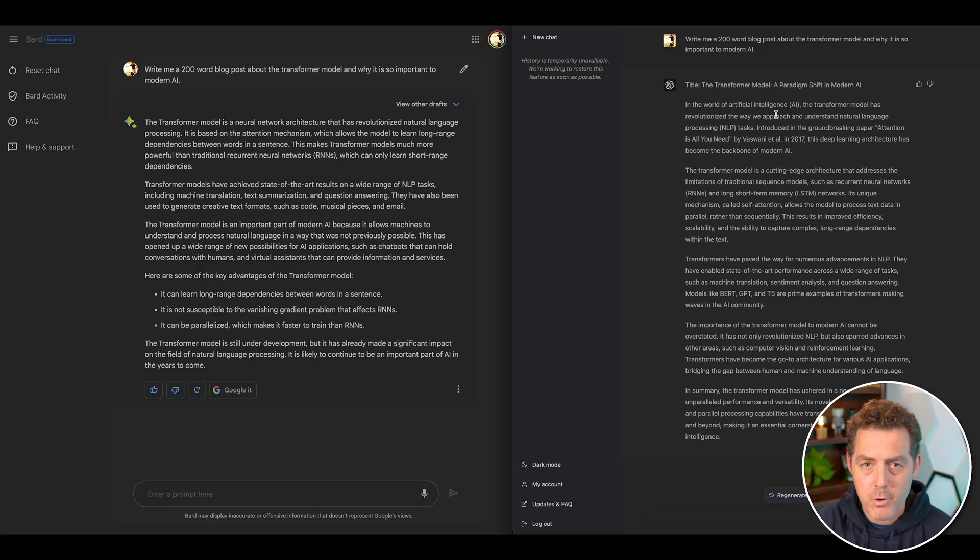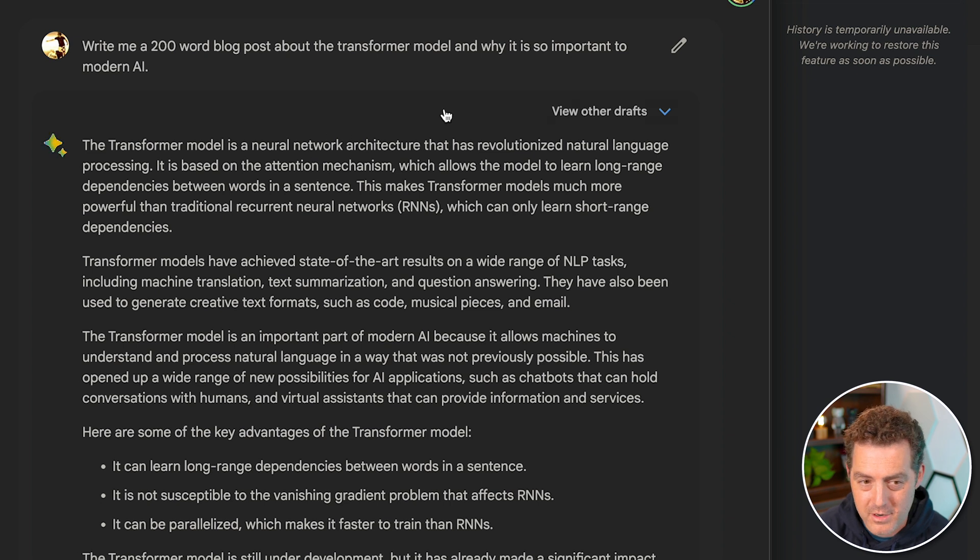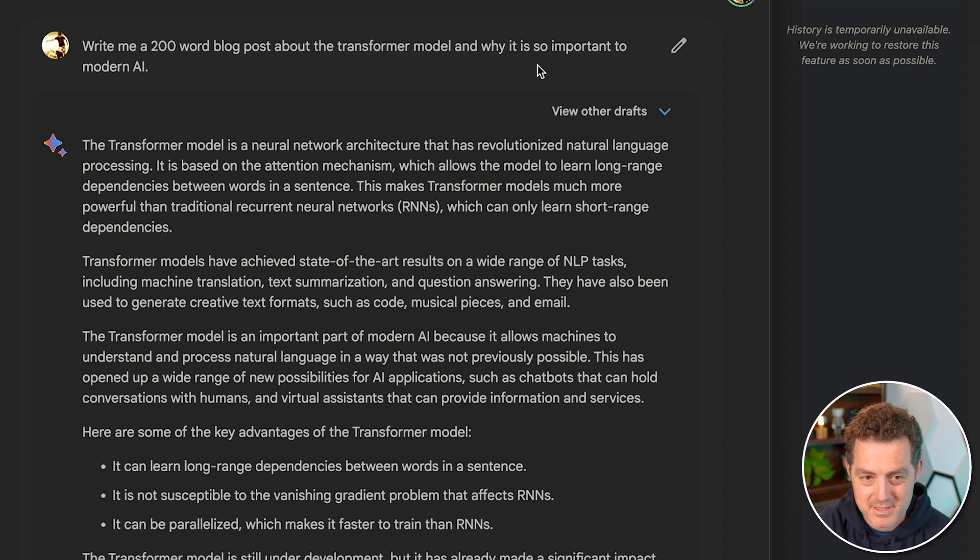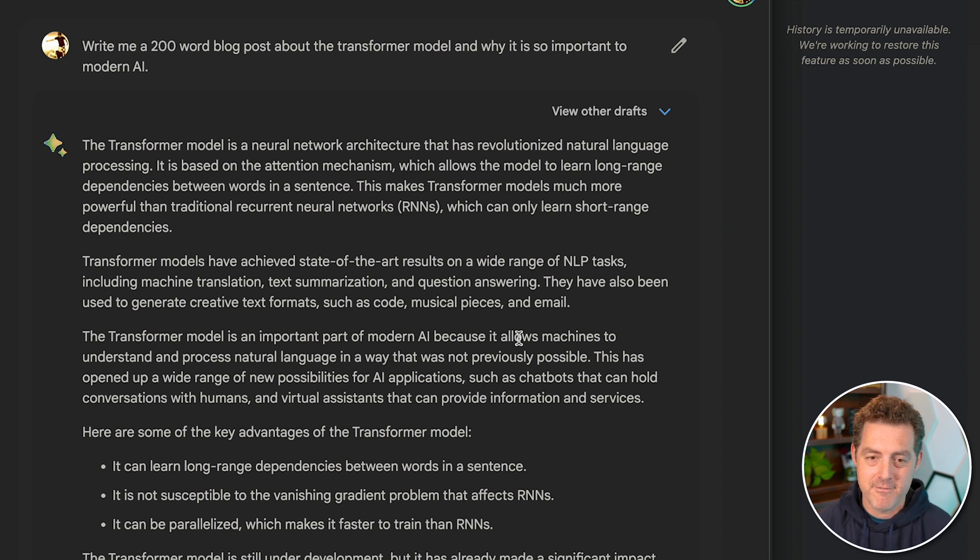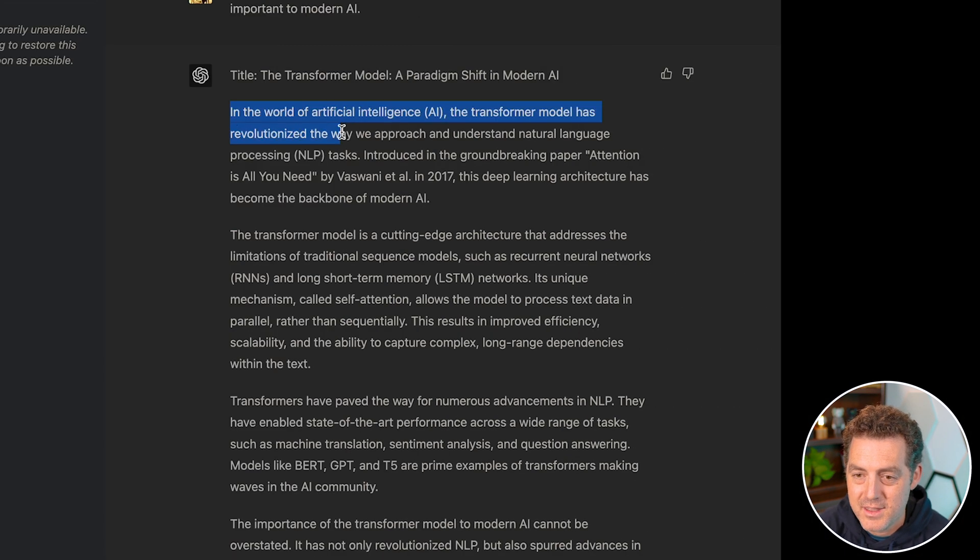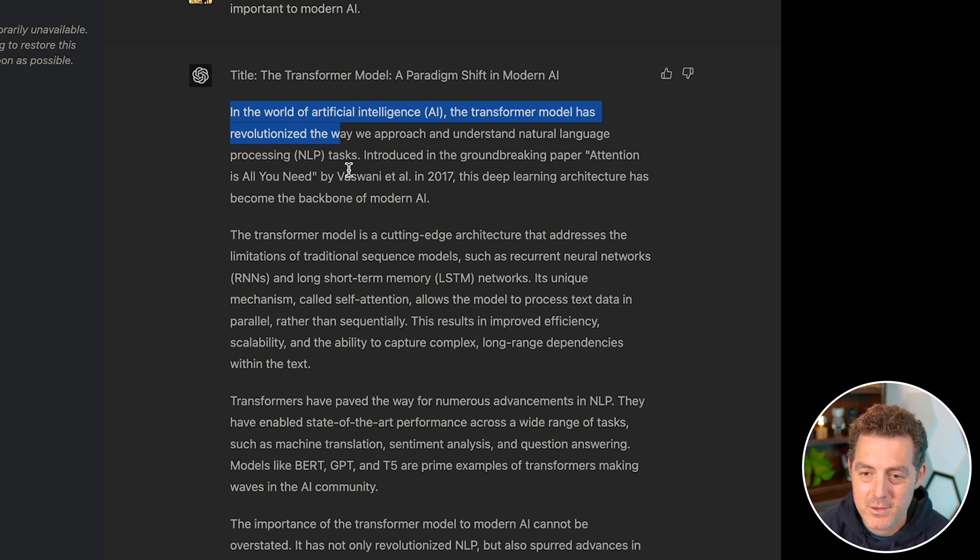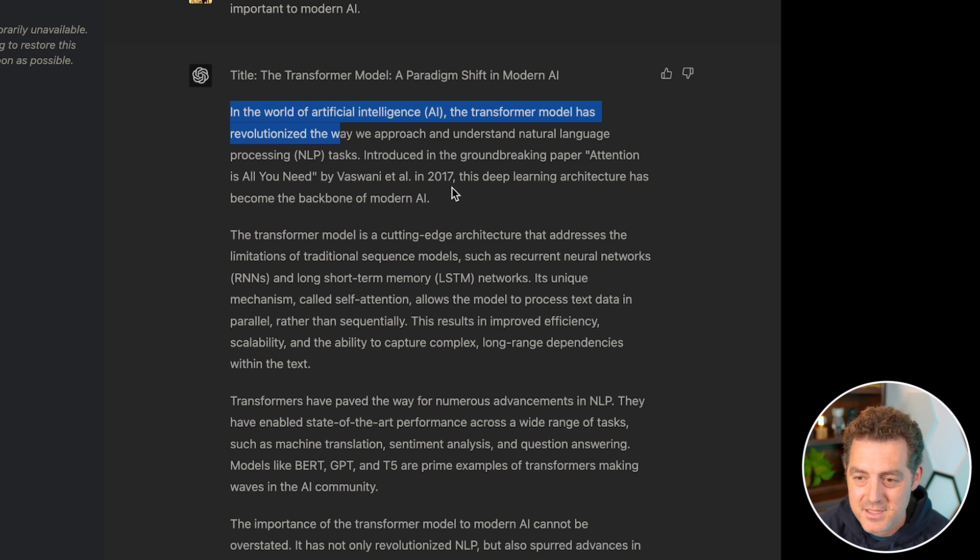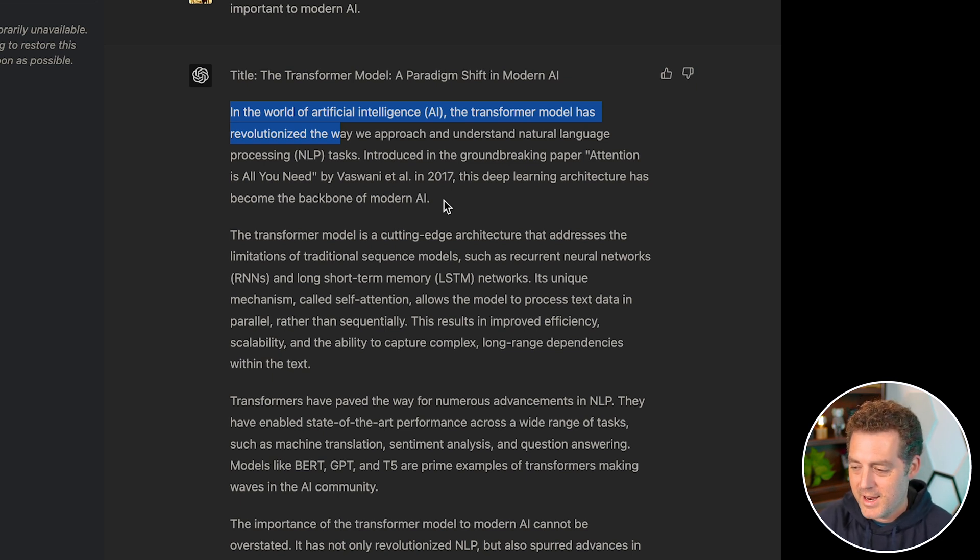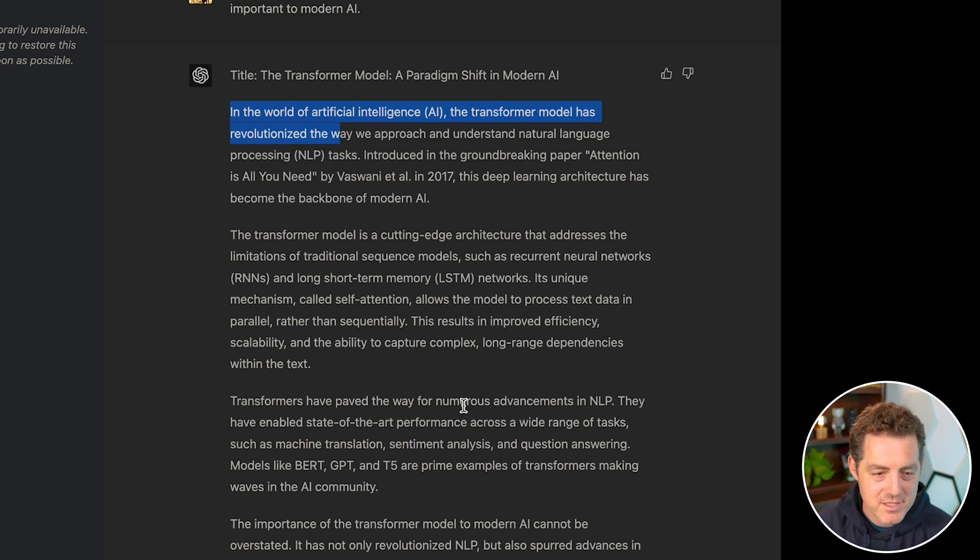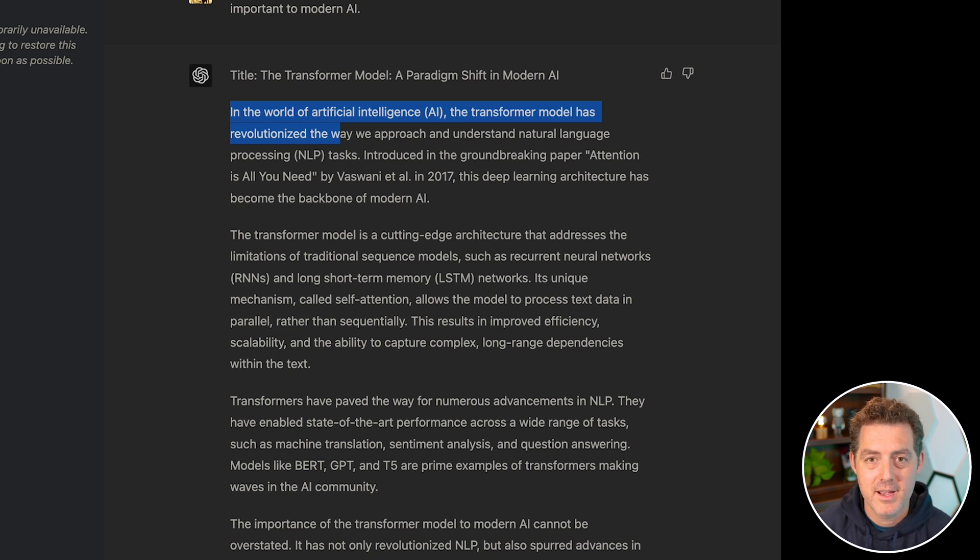Next, I asked both systems to give me a 200 word blog post about the transformer model and why it's so important to modern AI. So Bard, the transformer model is a neural network architecture that has revolutionized natural language processing. It is based on the attention mechanism, which allows the model to learn long range dependencies between words in a sentence. I won't read the rest, but yeah, that's basically what it's about. And it gave me a very by the book answer and blog post. Next, ChatGPT. In the world of artificial intelligence, the transformer model has revolutionized the way we approach and understand natural language processing tasks. Introduced in the groundbreaking paper, Attention is All You Need by Vaswani et al. in 2017, this deep learning architecture has become the backbone of modern AI. Now, already, it just flows better. It has more personality. It has more of an arc. I read through the whole thing. I won't read it here, but it just reads much more like a fluid blog post than just a list of facts, which Bard tends to output. So overall, for creative writing, the point definitely goes to ChatGPT.